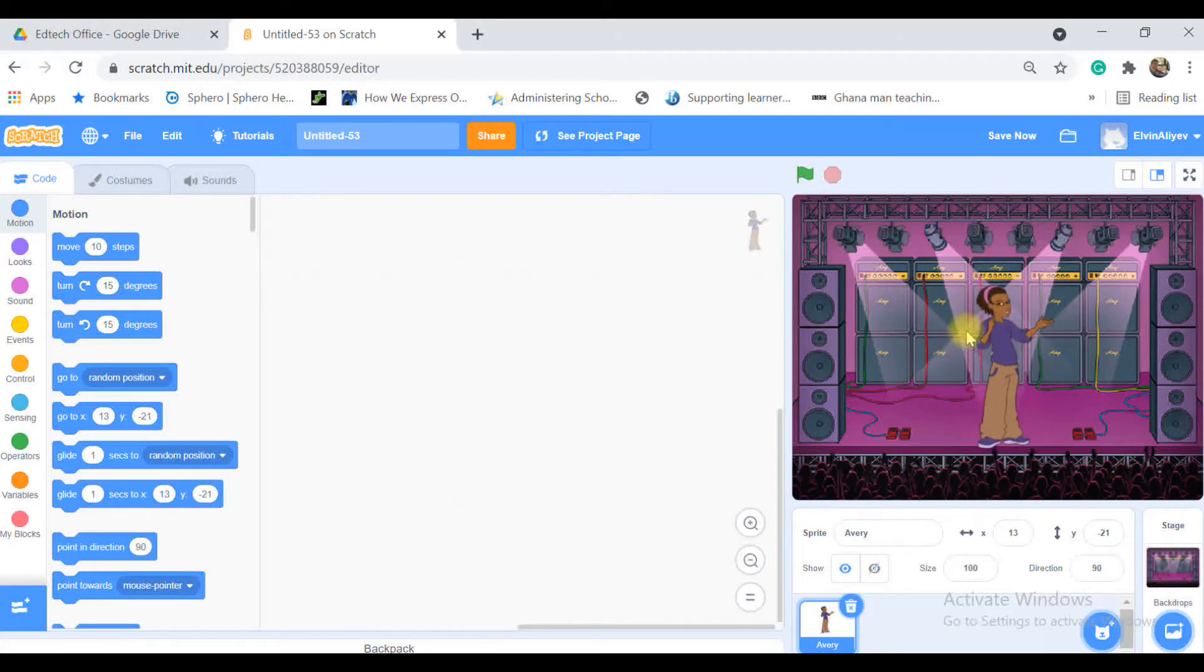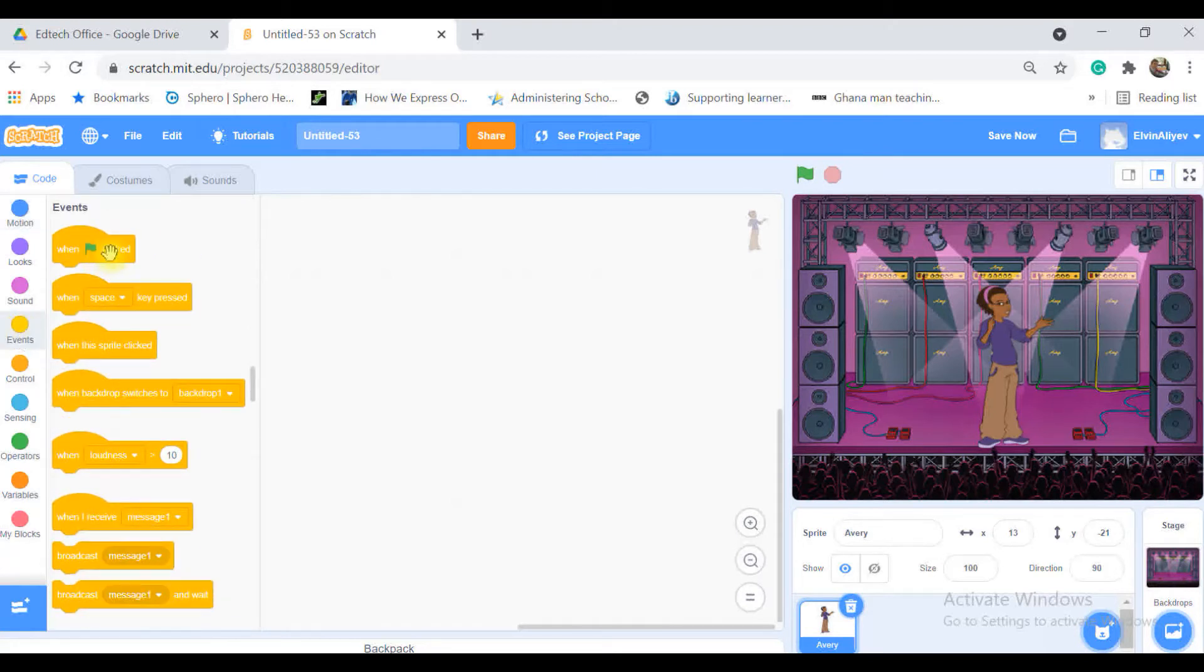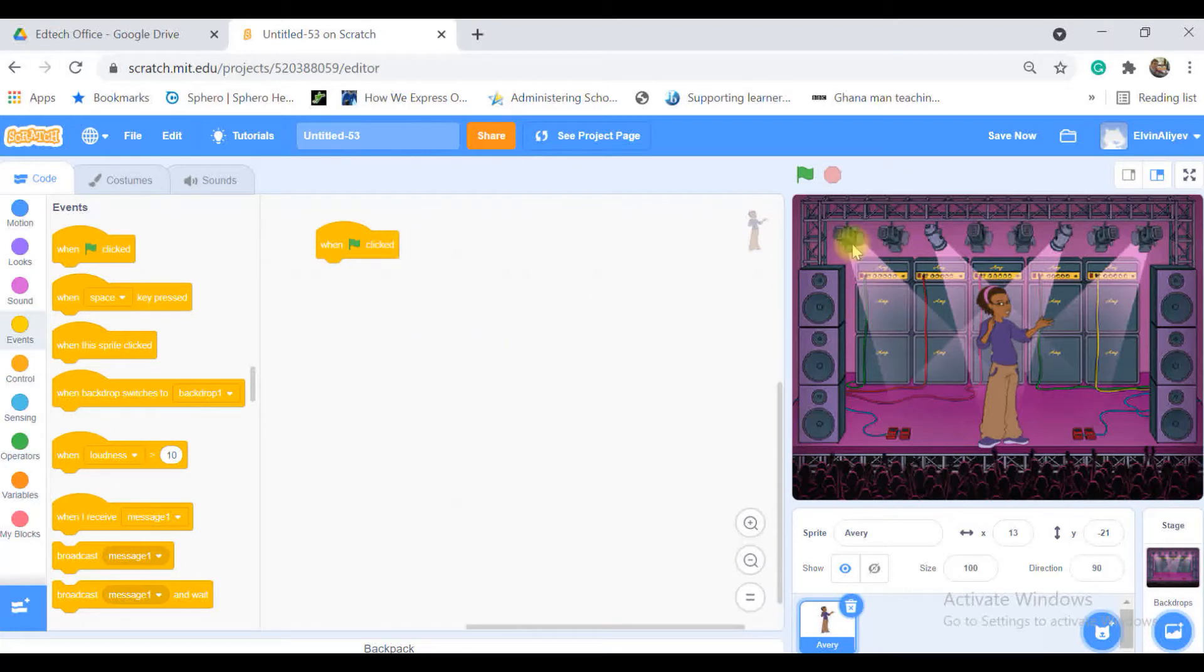The design of the game is ready so let's start to create the coding part. I would like my game to start with the flag. For that reason I'm going to events and choosing when flag is clicked.